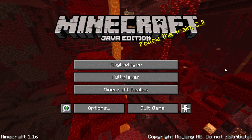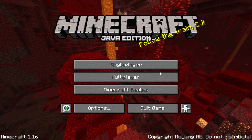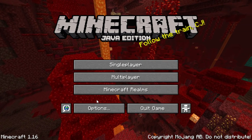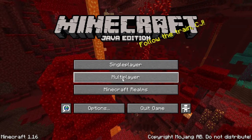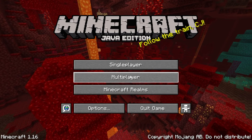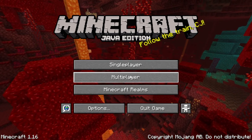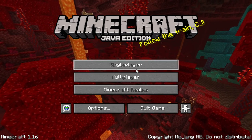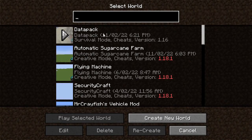Once you've done that, you will want to go into Minecraft. As you can see I'm in 1.16, not 1.18.1 — the reason for this is because that's the version that this data pack is in. So you want to make sure that you go into the version of Minecraft that your data pack is in.